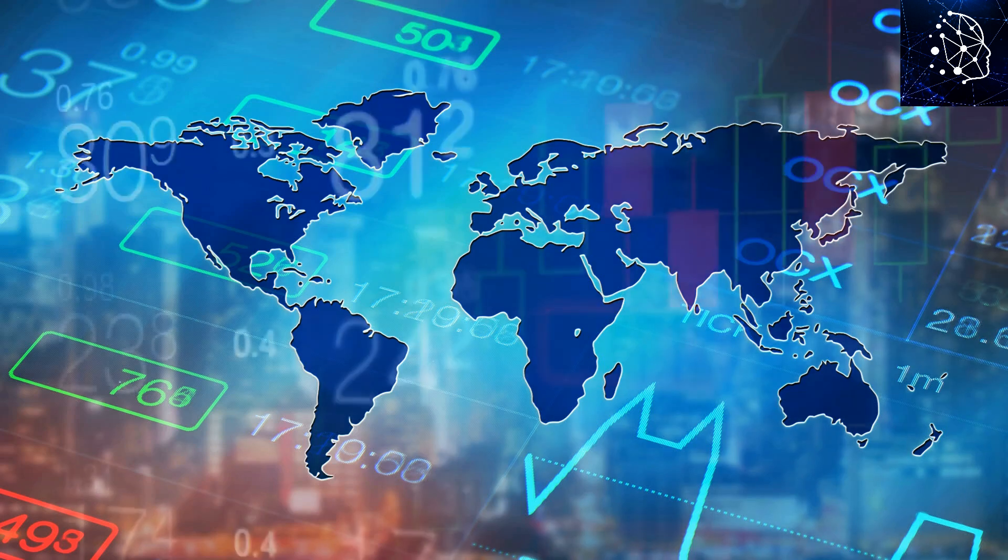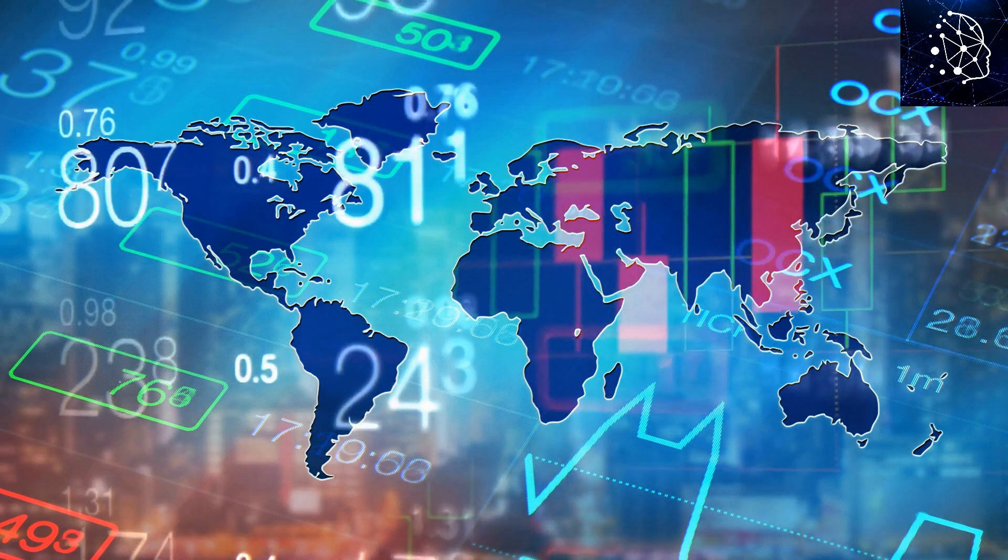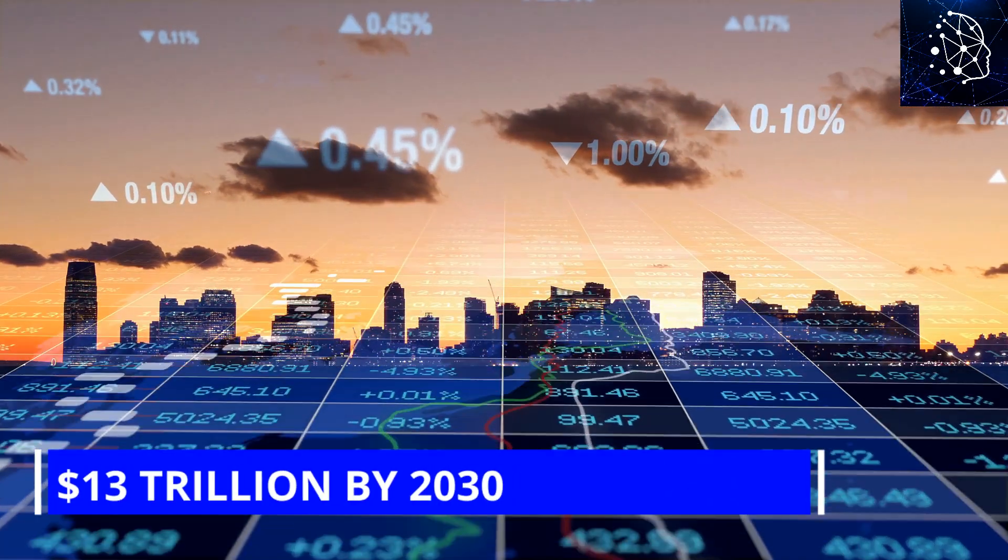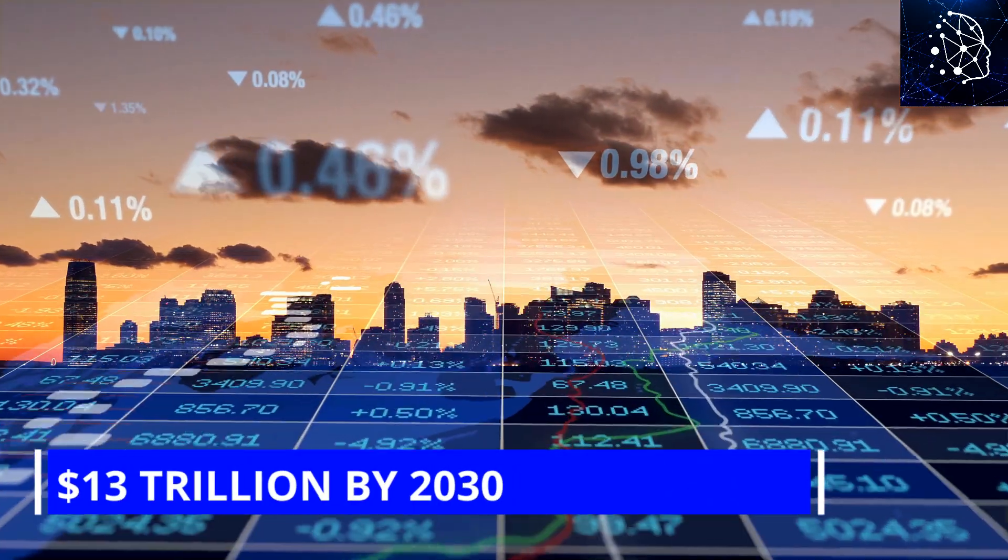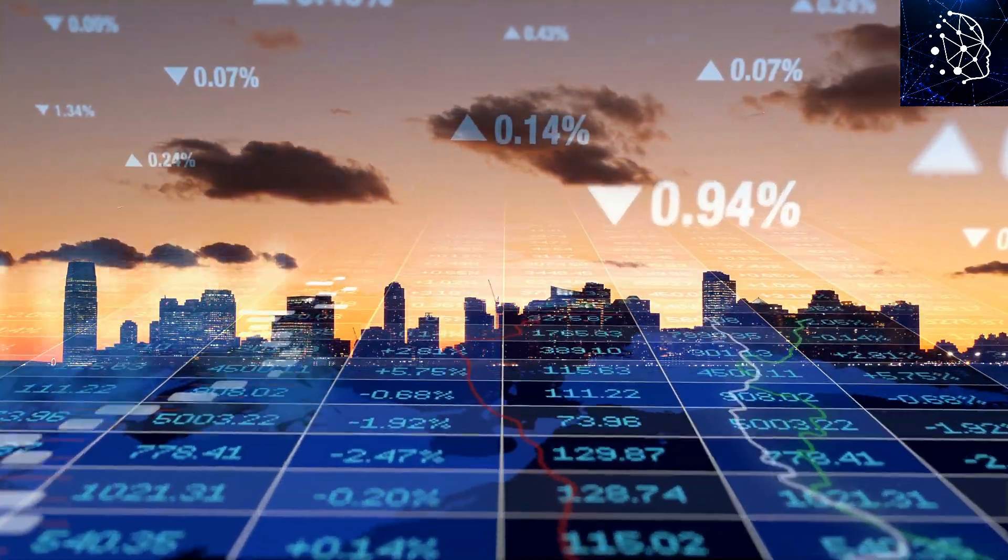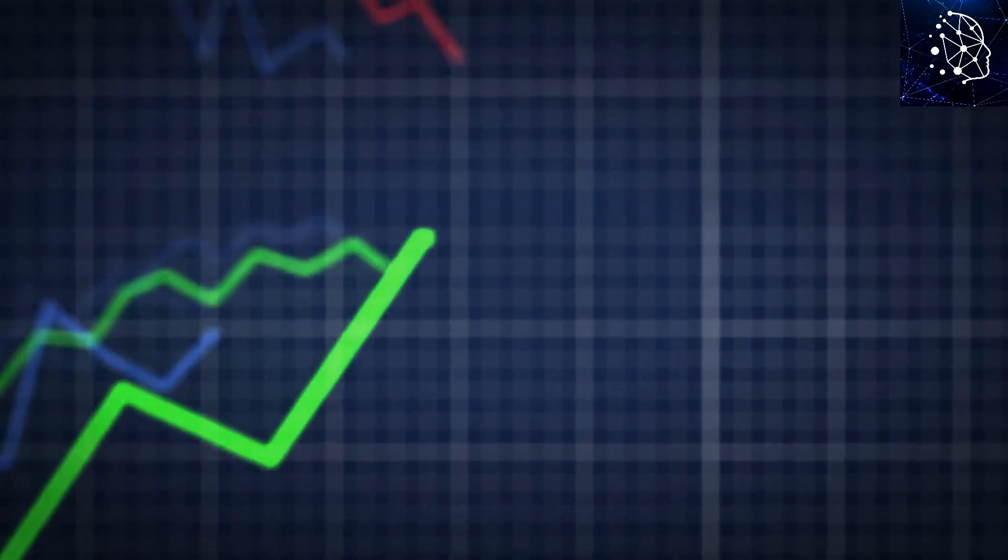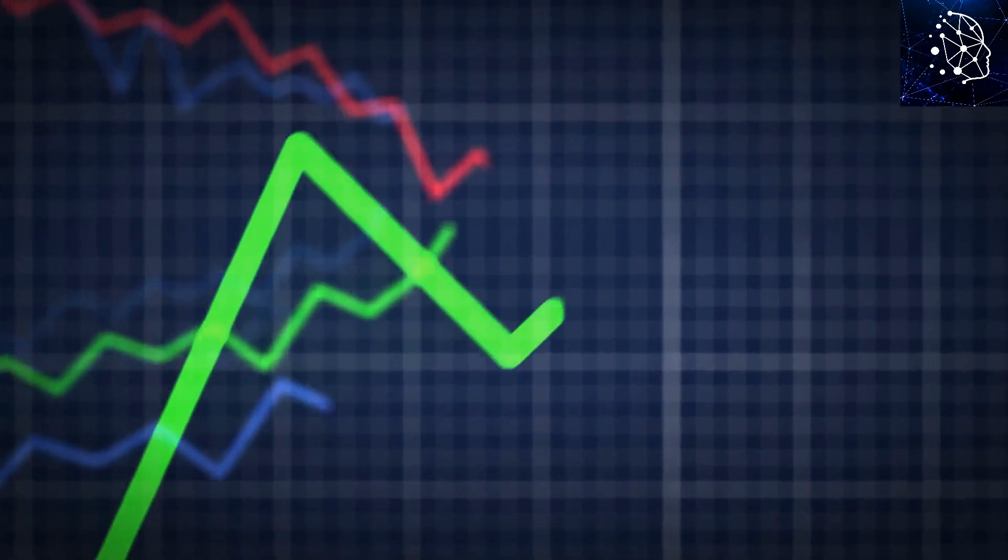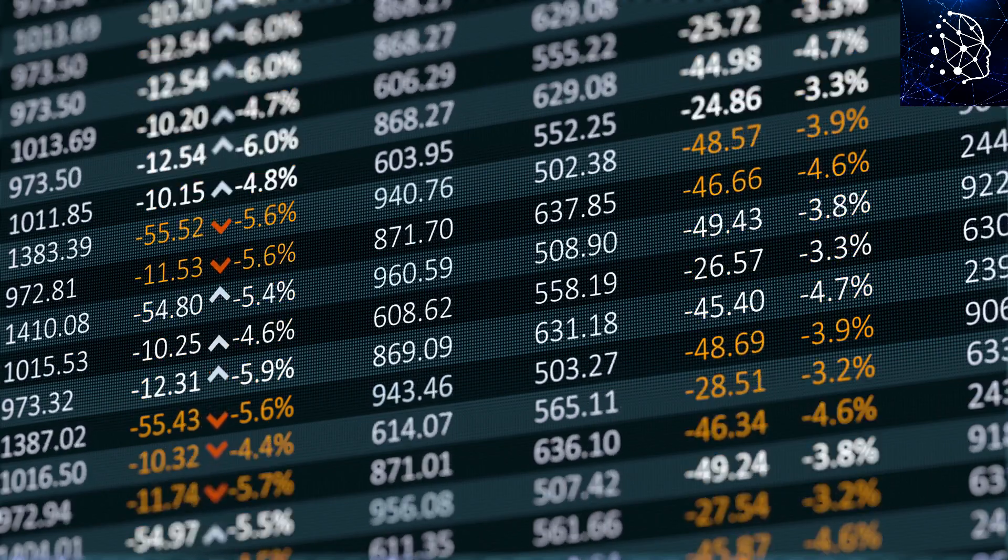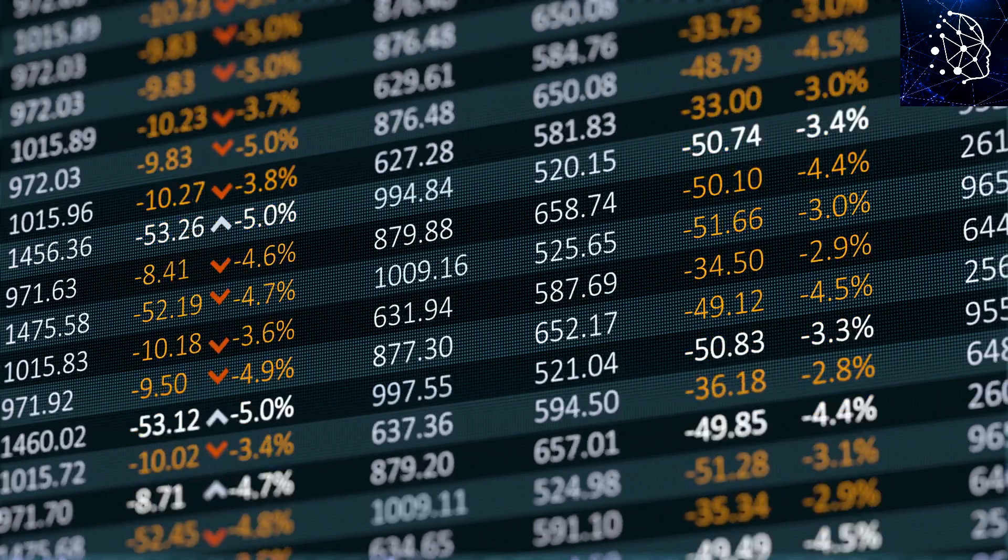McKinsey has crunched some numbers and figures that AI could boost the global economy by a whopping 13 trillion dollars by 2030. That's big news because it could make yearly economic growth rates in well-off countries shoot up. The reason? AI is super good at making things run smoother, helping people make better decisions, and coming up with new and improved products and services in all sorts of businesses.